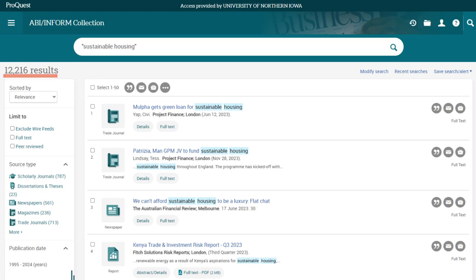Our initial search found over 12,000 results — that's a lot of information. Luckily, we can use limiters to reduce that to a more manageable number. First, we'll select Full Text under the Limit To option. This will narrow the search results to resources where the full content is immediately available.